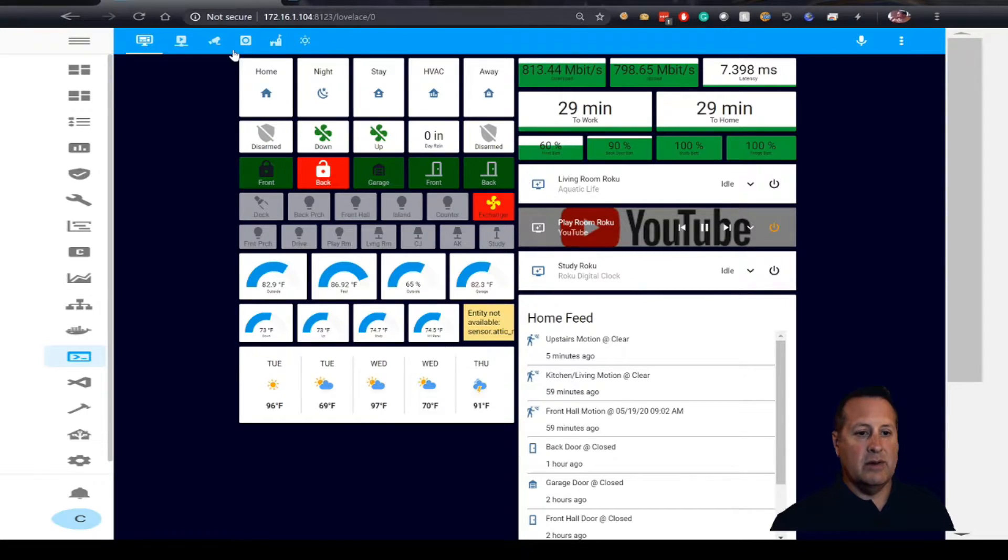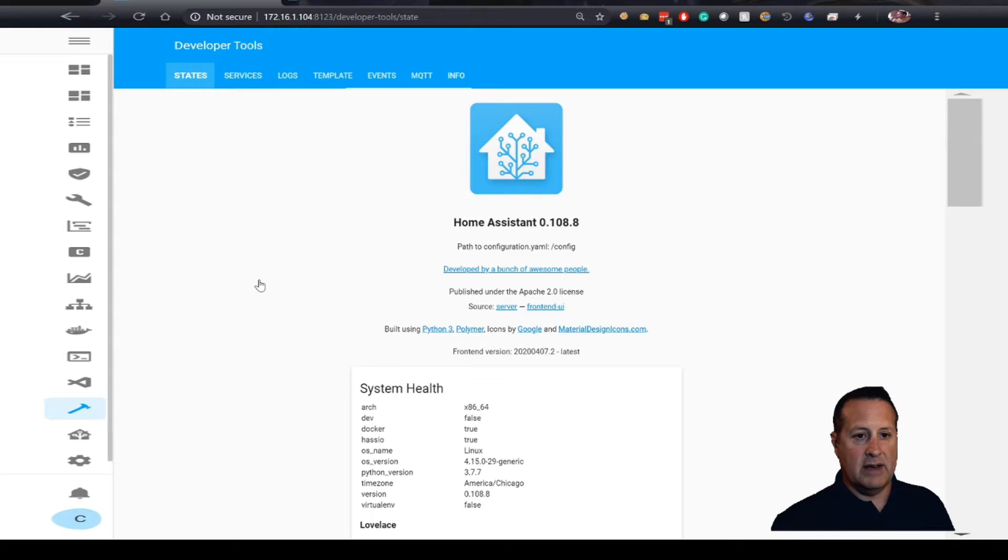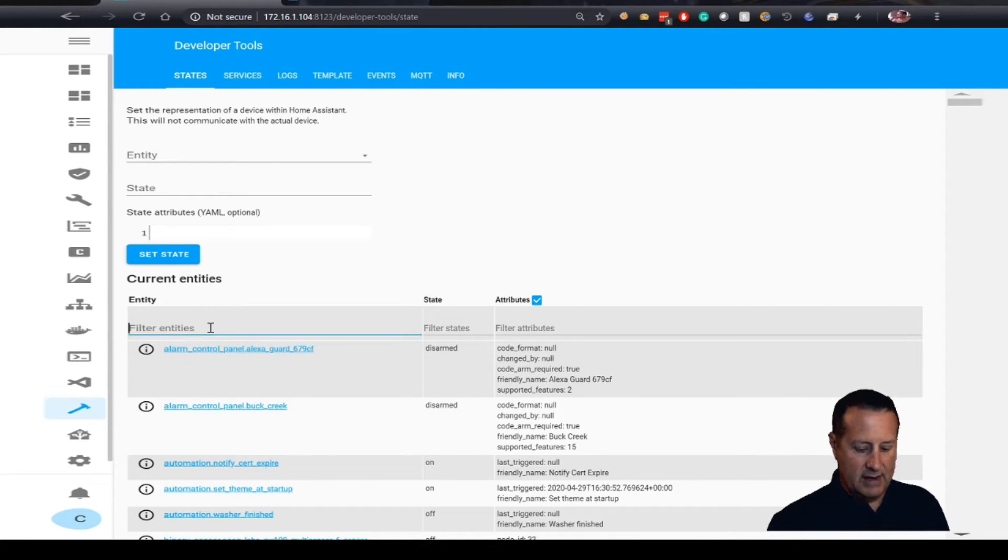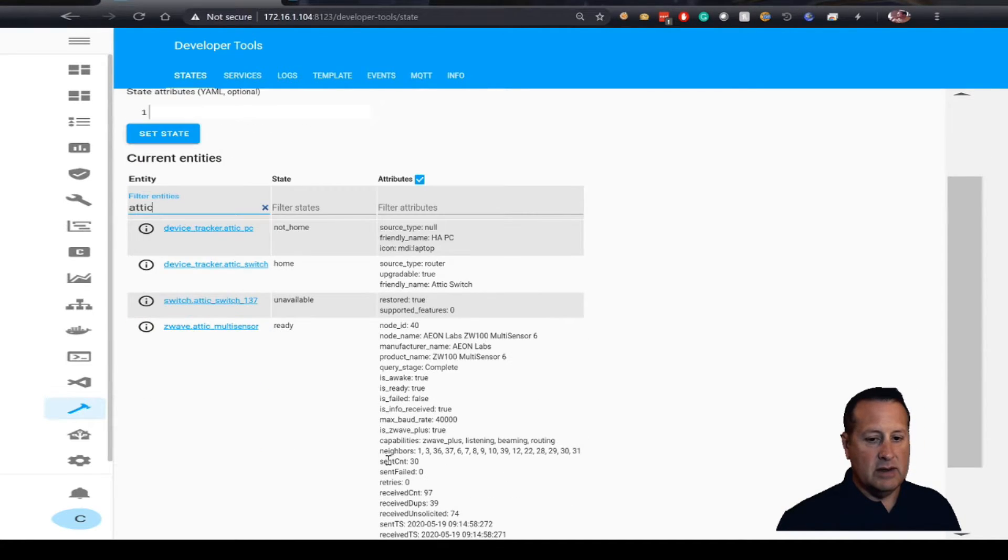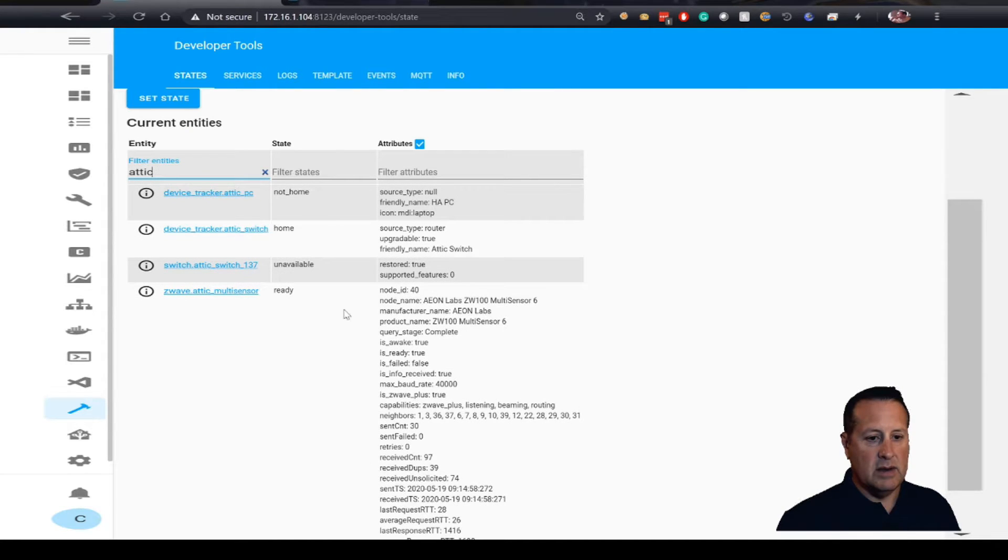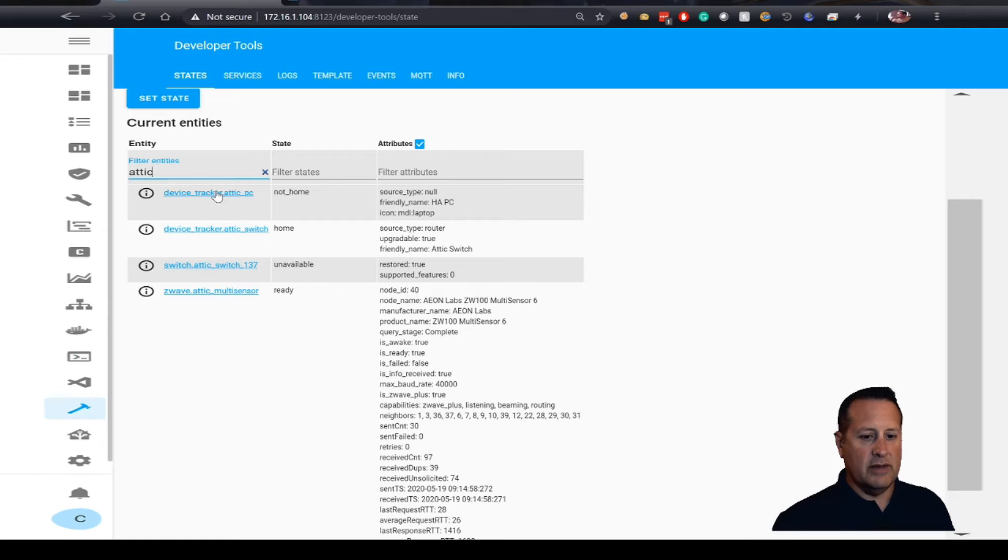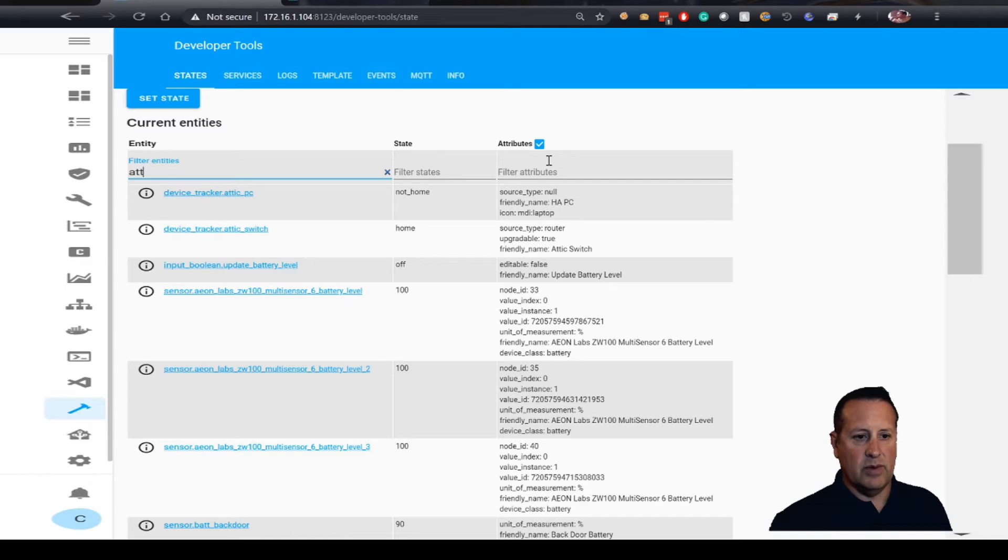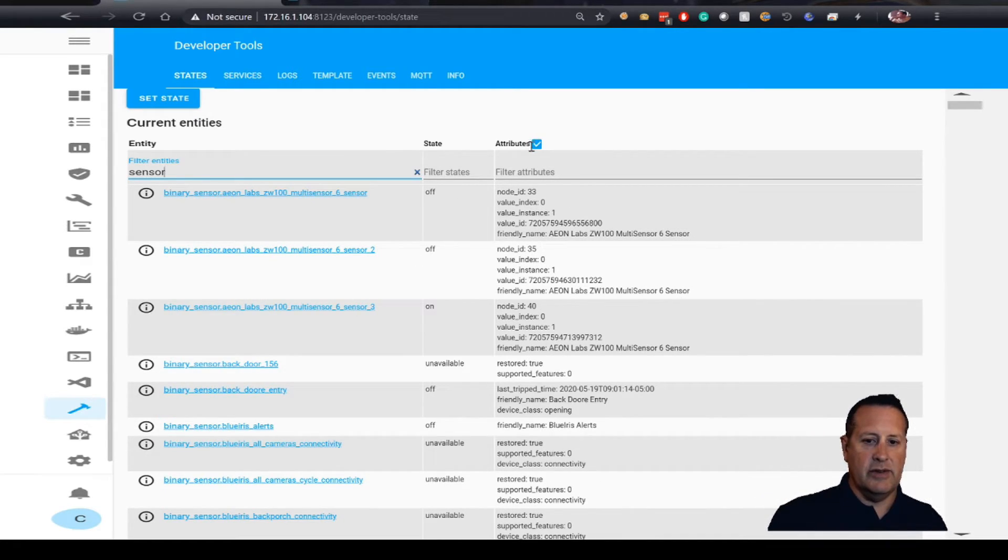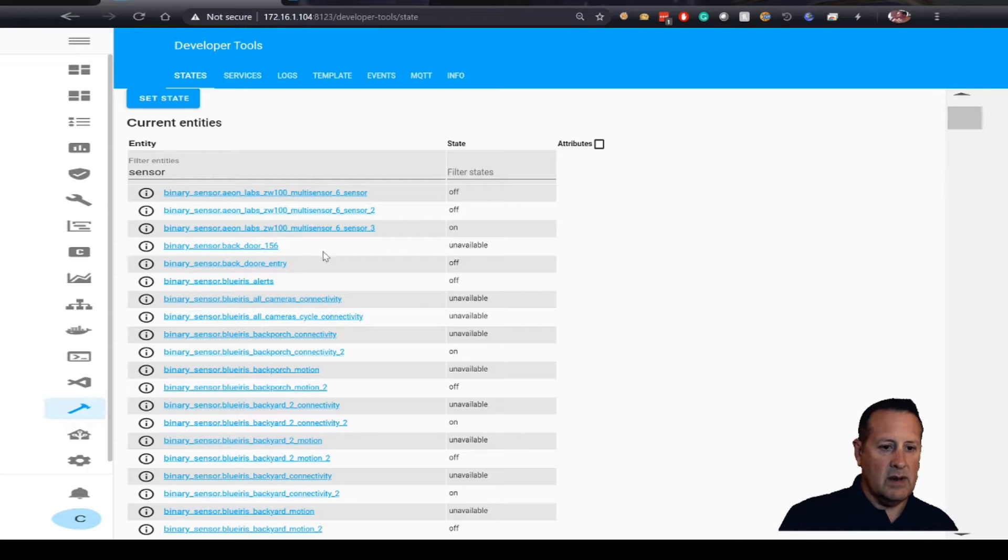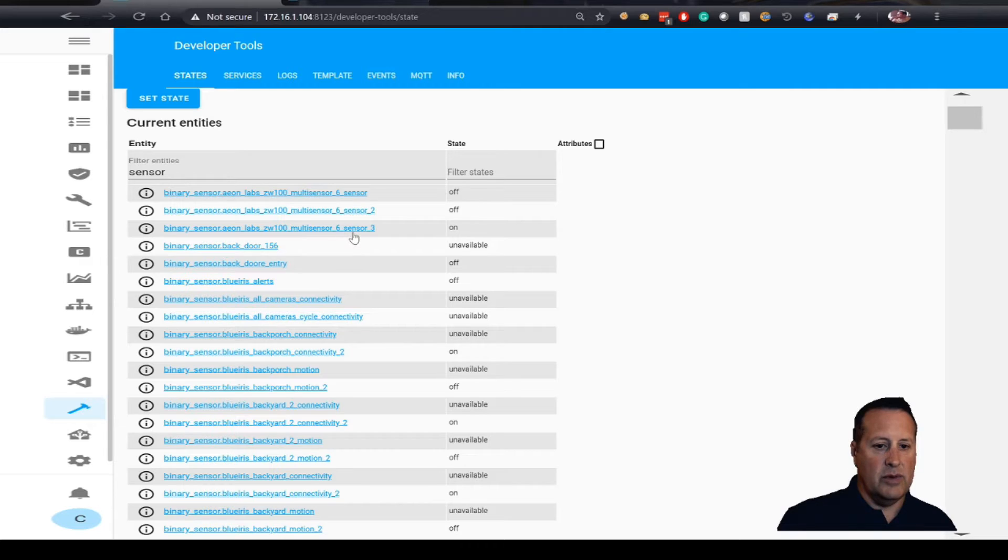What I'm going to do is I'm going to go to the states under Developer Tools and make sure I named that correctly. Let's take a look here. As soon as it loads the states up, look for Attic. And there is Attic Z-Wave Attic Multisensor. So if I look at sensor, let me look for sensor and see if it's called something else.